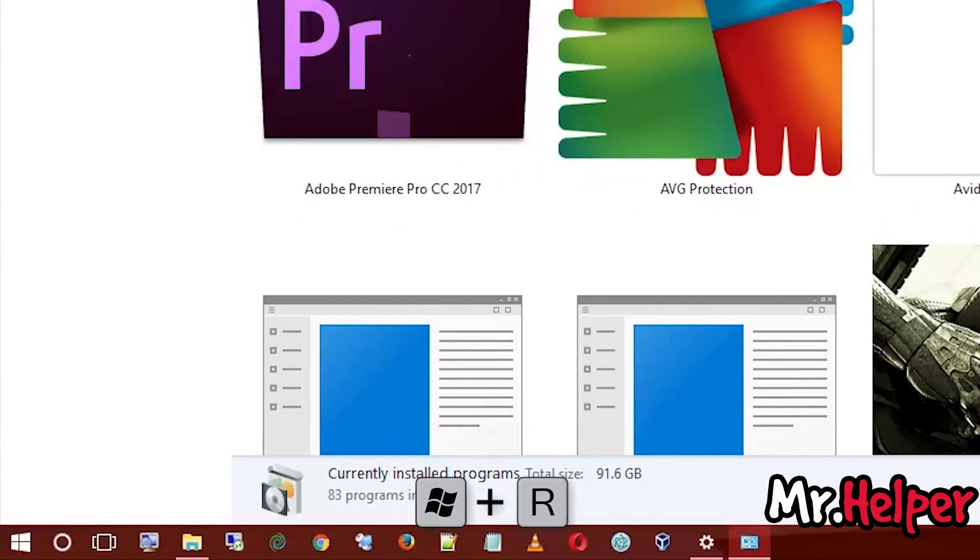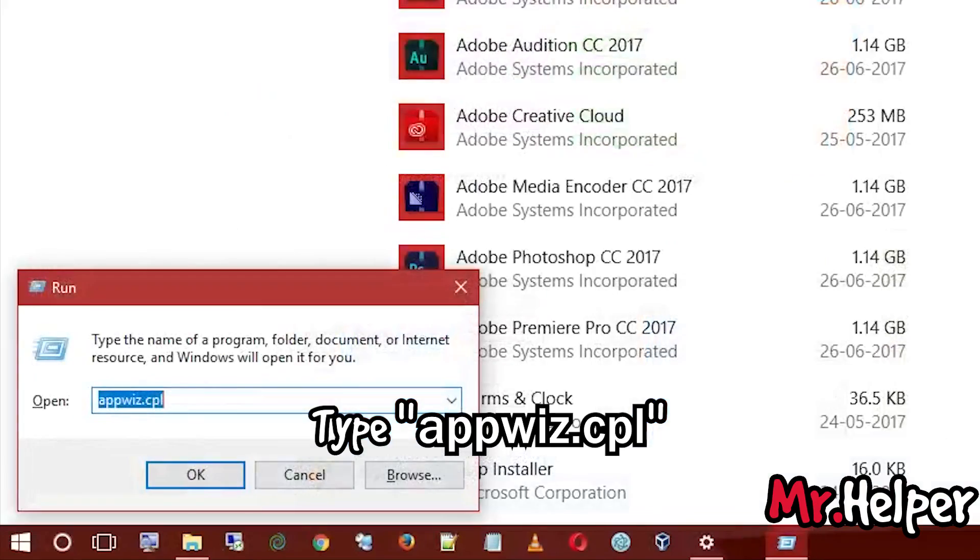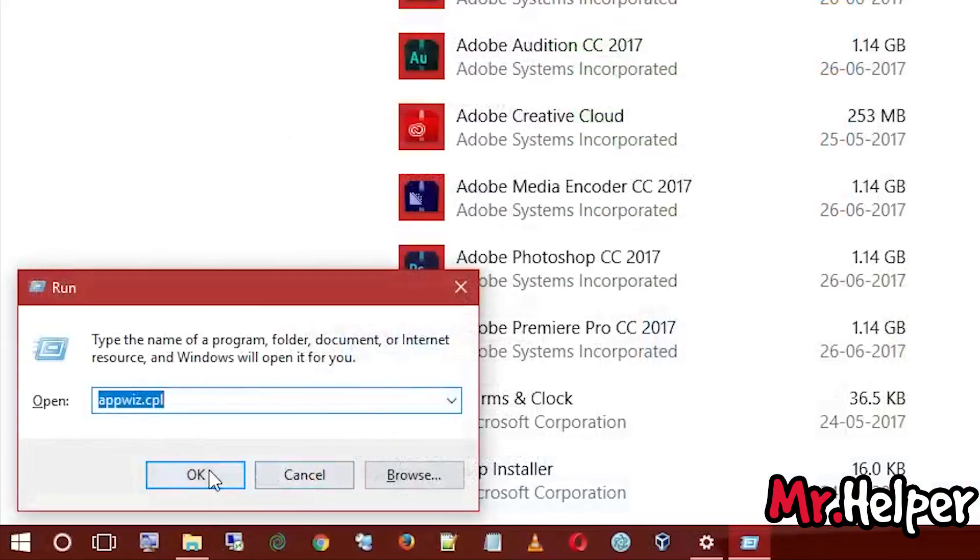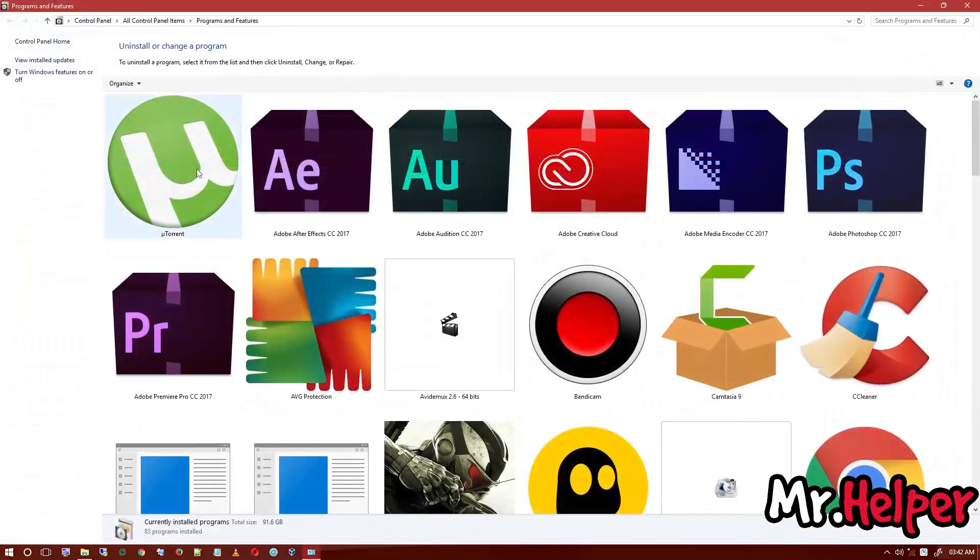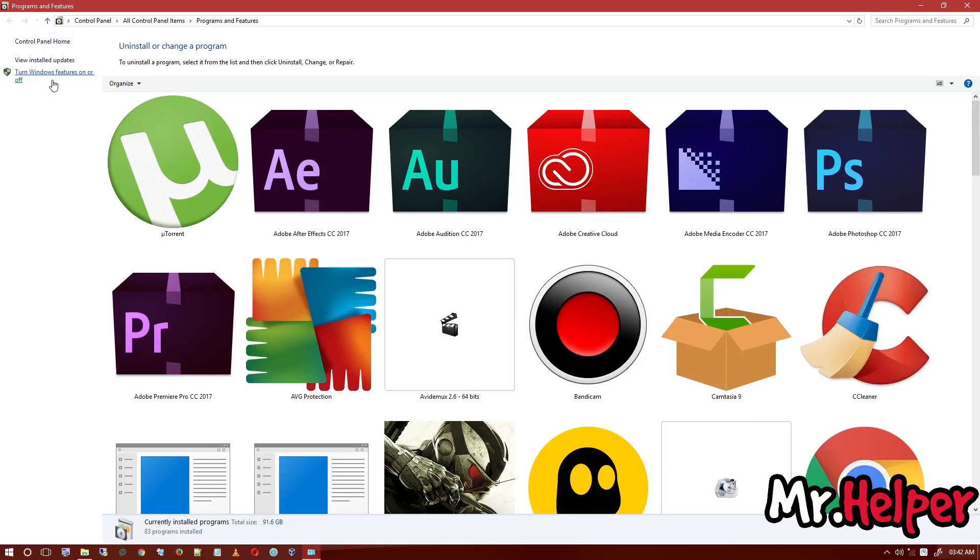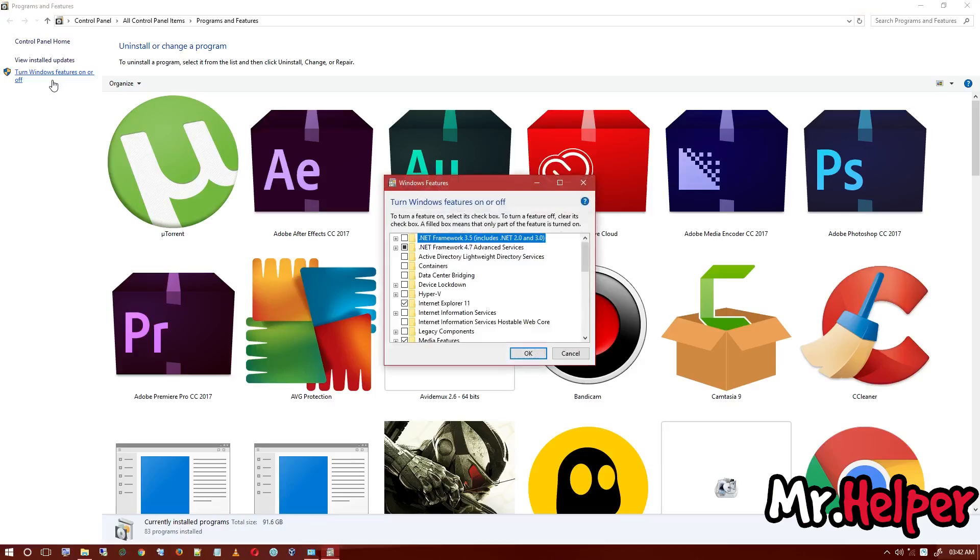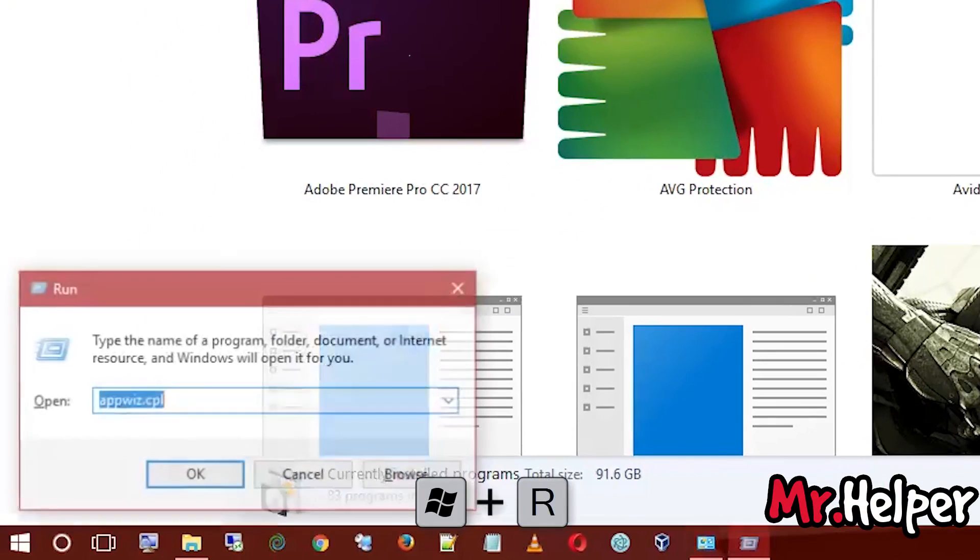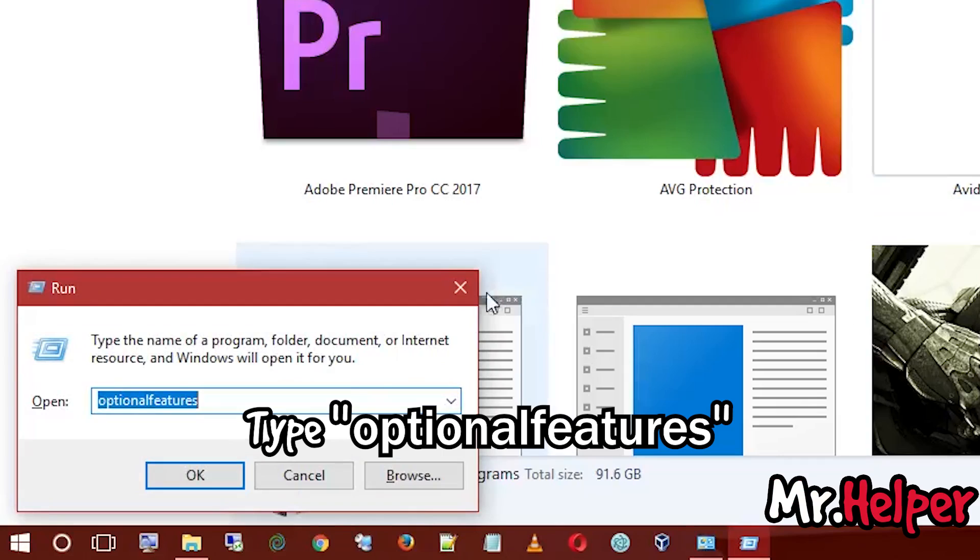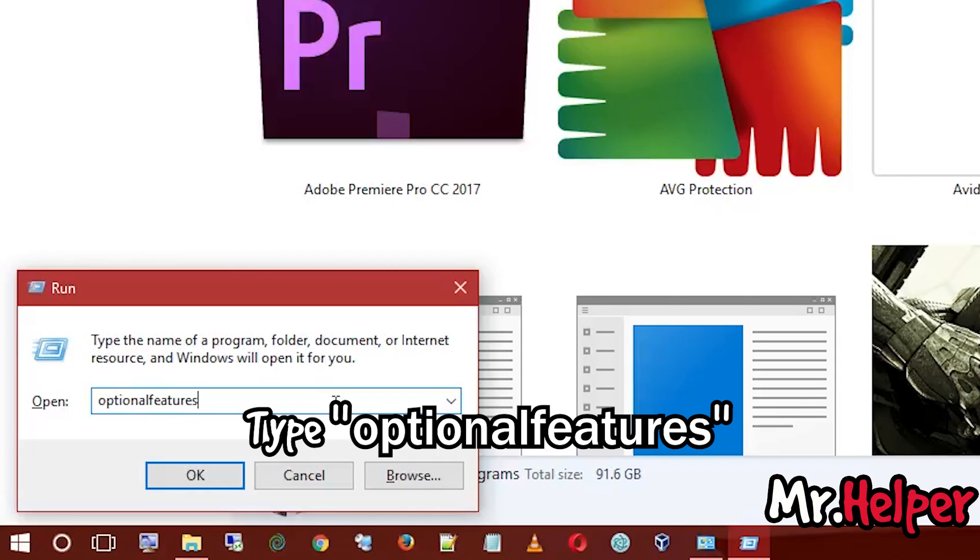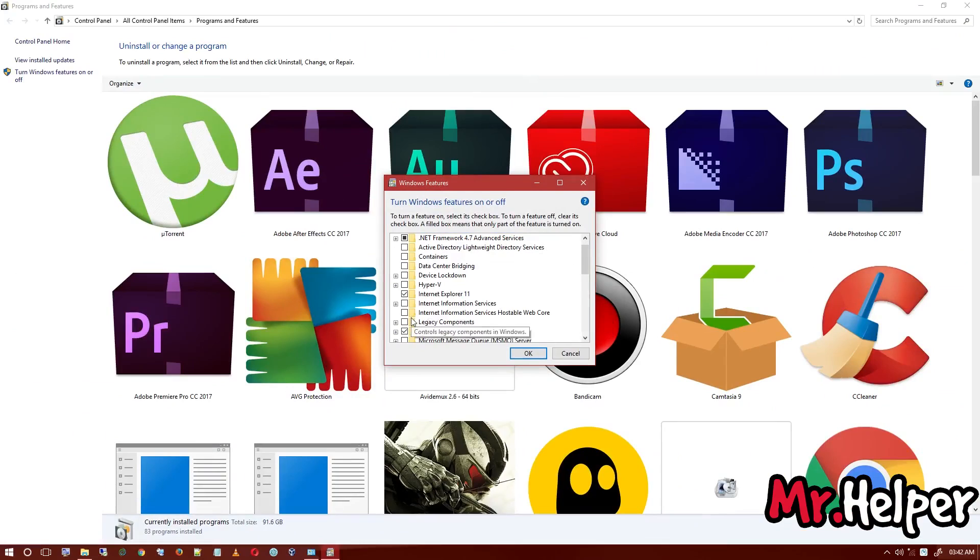There's a shortcut to open this same dialog box by pressing Windows key plus R button and typing appwiz.cpl. Now just click on Turn Windows Features On or Off. You can also open this directly by pressing Windows key plus R and typing optionalfeatures, then click OK.